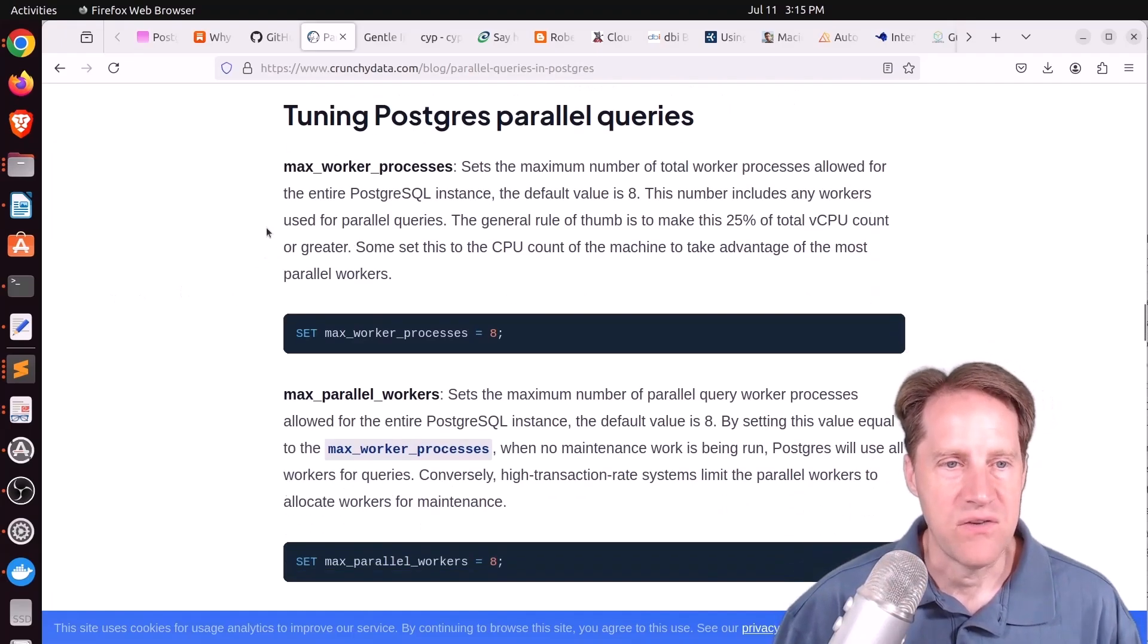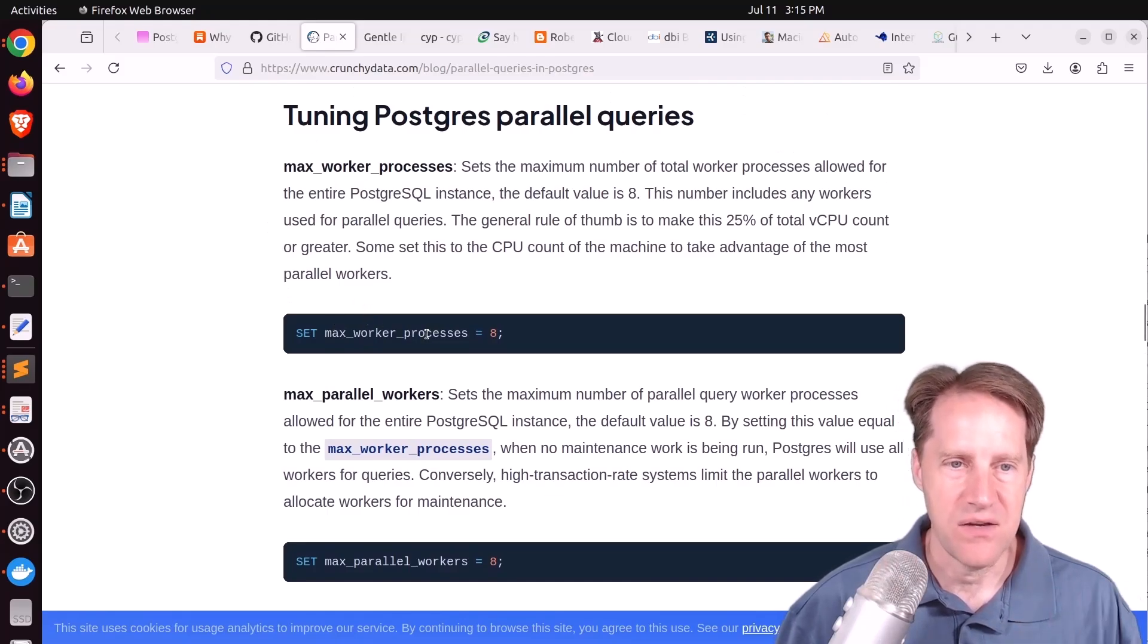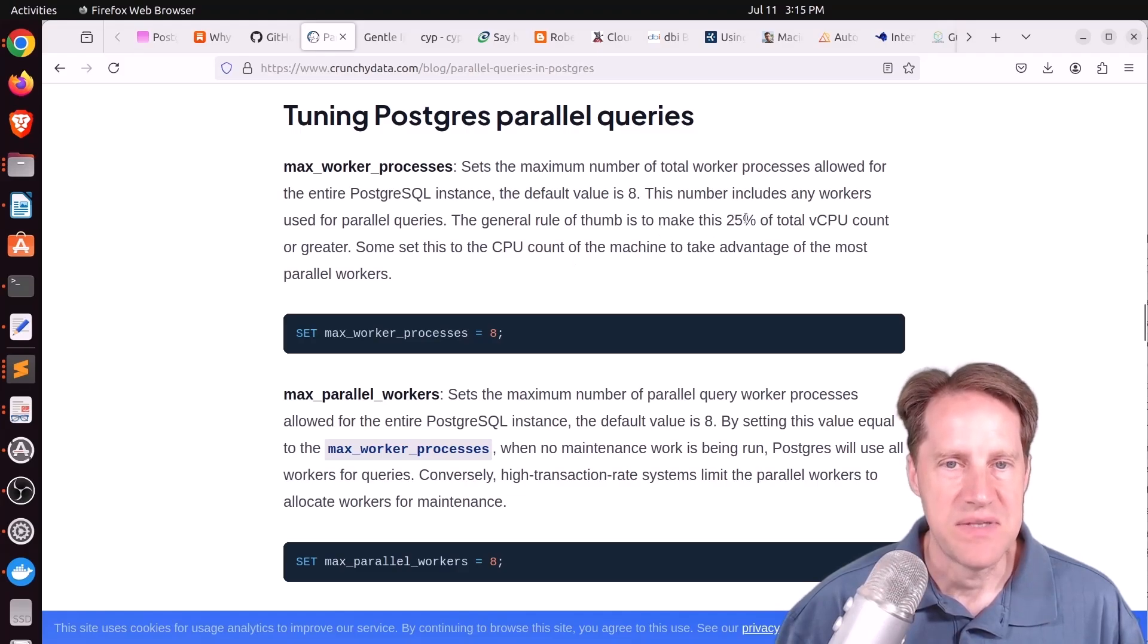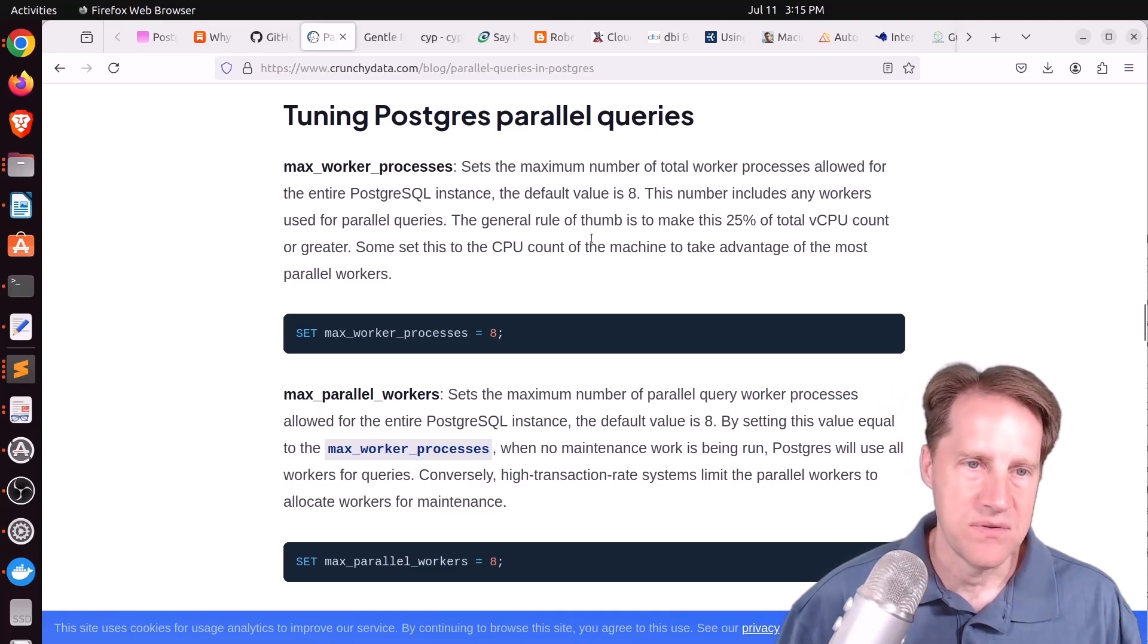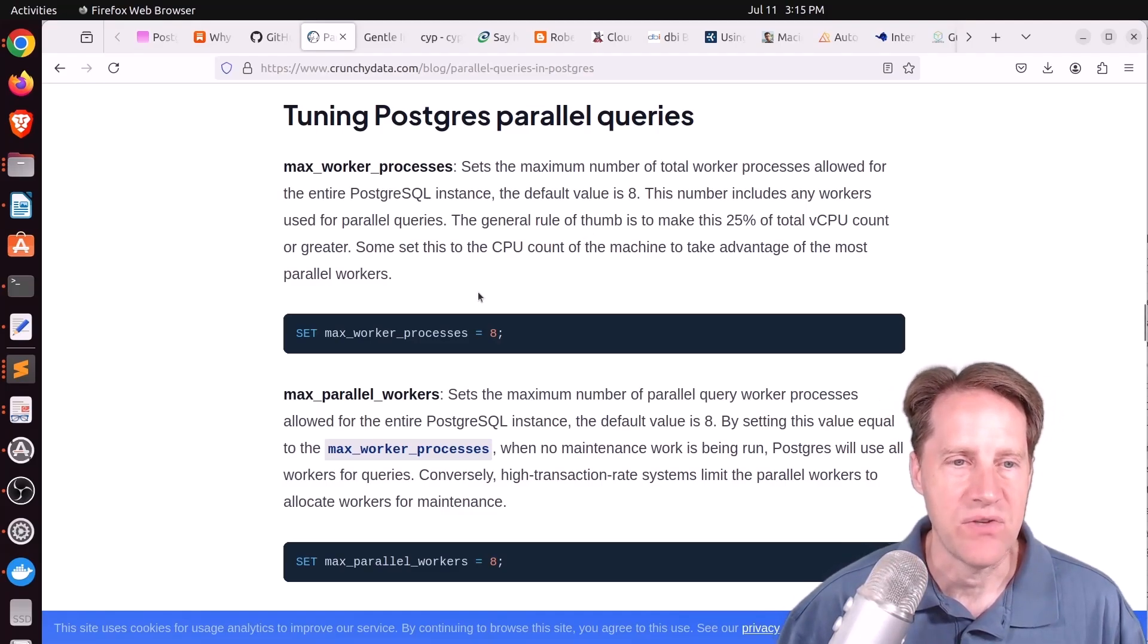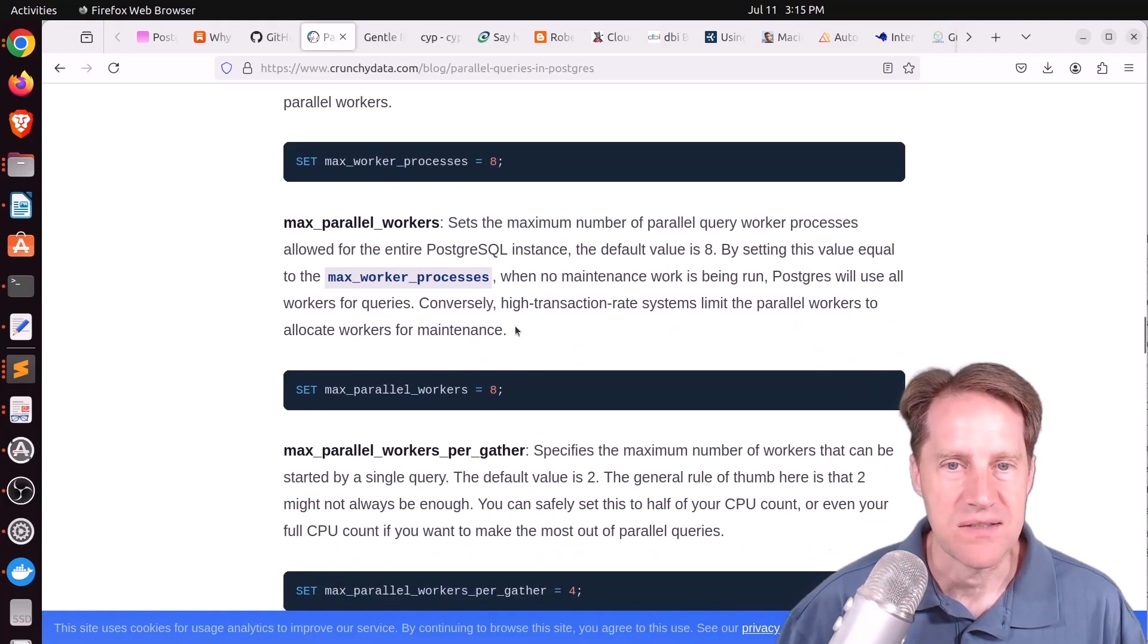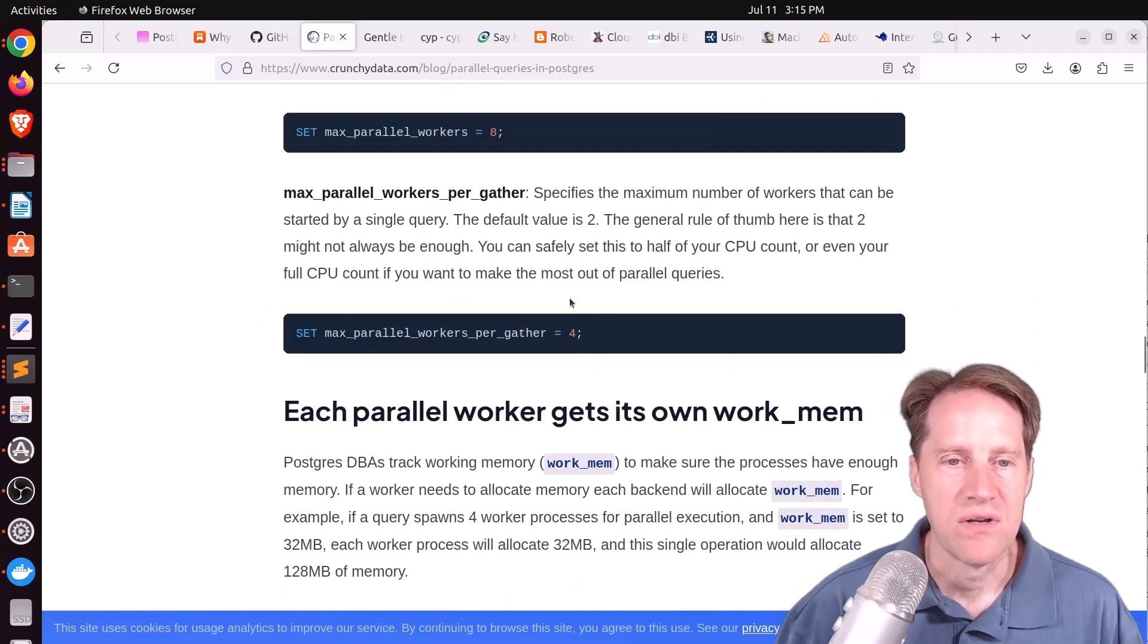They talk about the configuration, and you have settings like max worker processes that tell you how many processes you have. And they say the general rule of thumb is to make it 25% of the total for VCPU count, or greater up to potentially however many VCPUs you have on the machine. They have max parallel workers that could be as high as the number of max processes, and max parallel workers per gather.